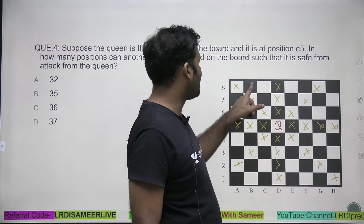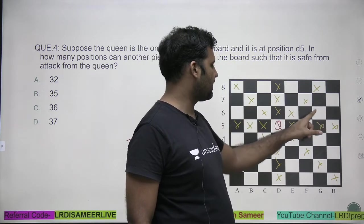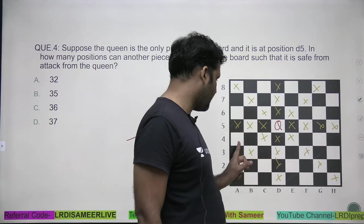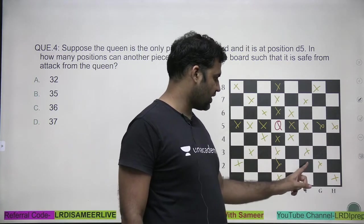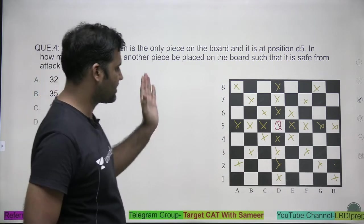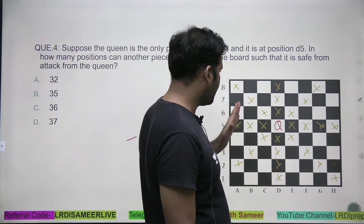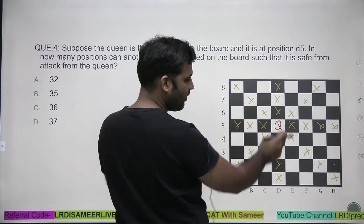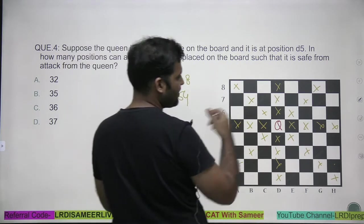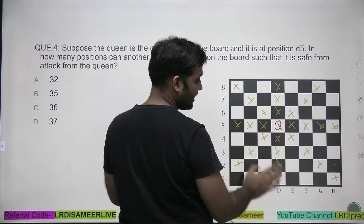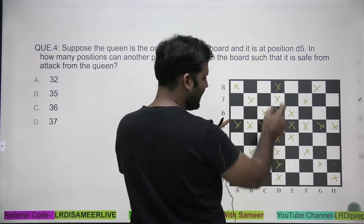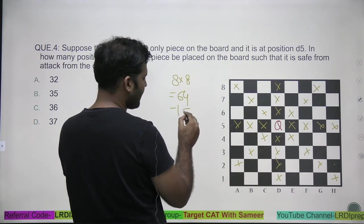Let's count the safe positions. The total cells on the board are 8 × 8 = 64. The queen occupies one cell. For the same row and column: there are 8 cells in the row and 8 in the column, sharing 1 common cell (d5 itself), so 8 + 7 = 15 cells to subtract. That leaves 64 − 15 = 49 positions.